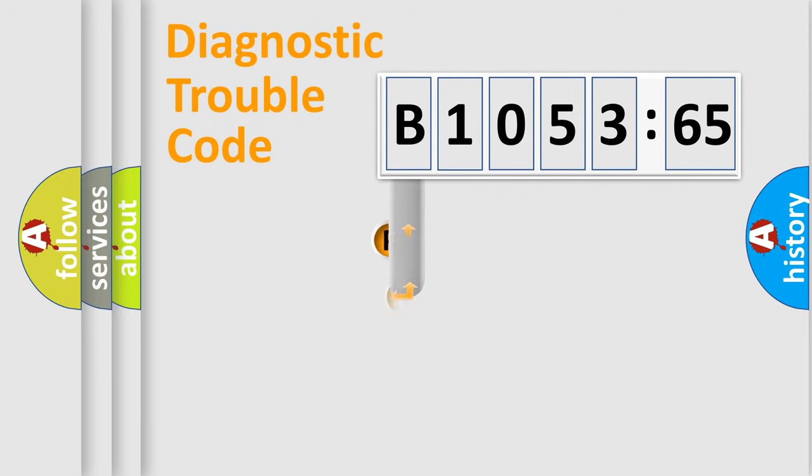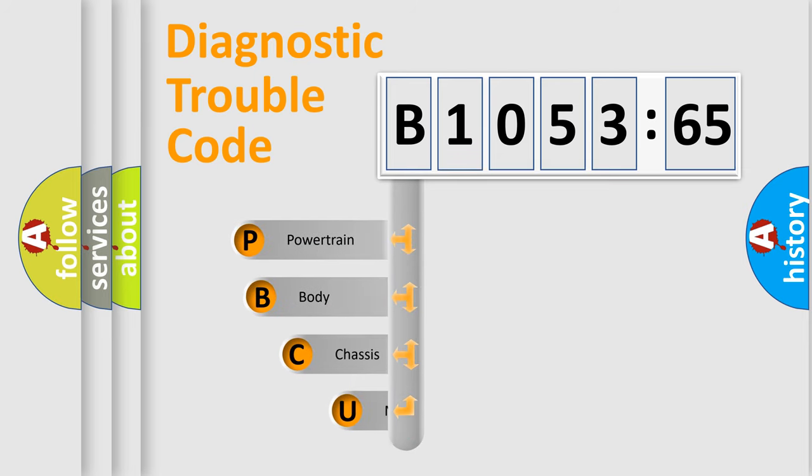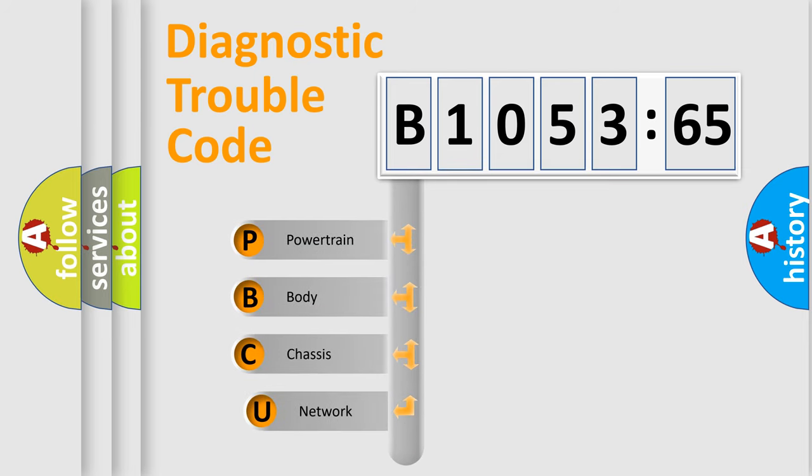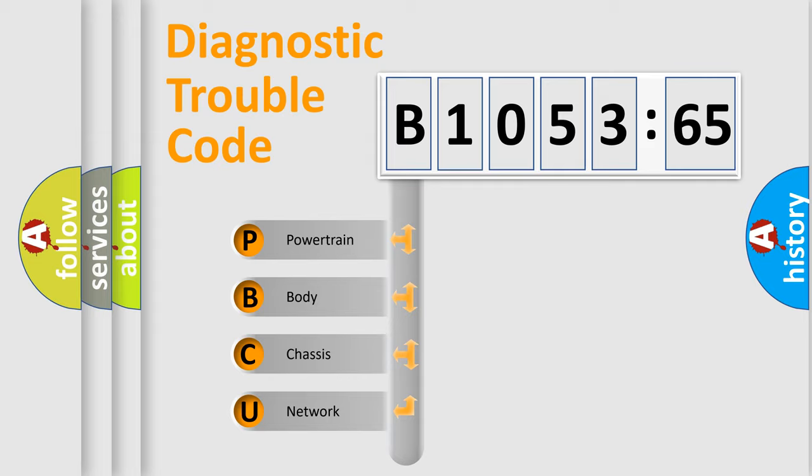First, let's look at the history of diagnostic fault code composition according to the OBD2 protocol, which is unified for all automakers since 2000. We divide the electric system of automobile into four basic units.